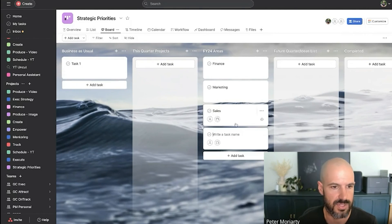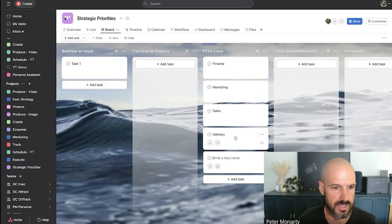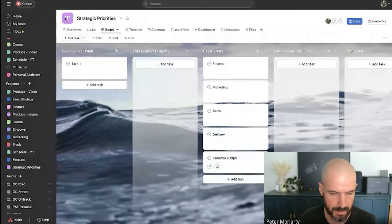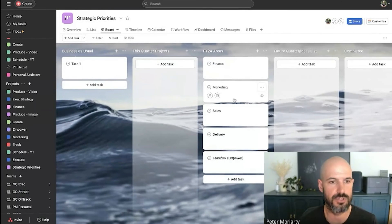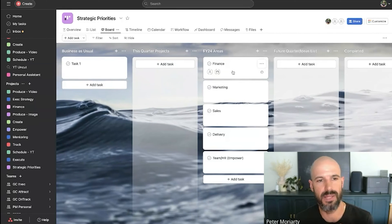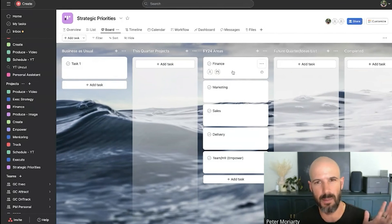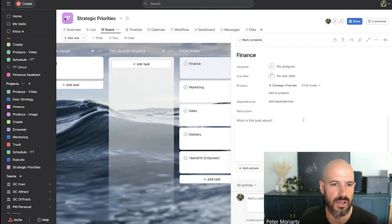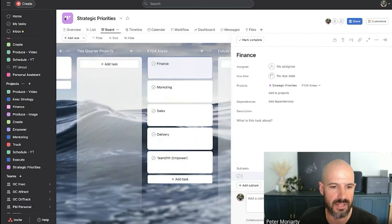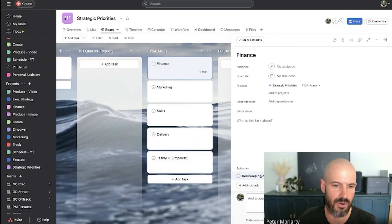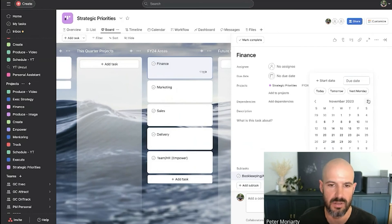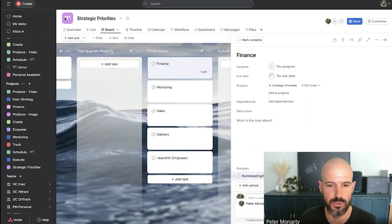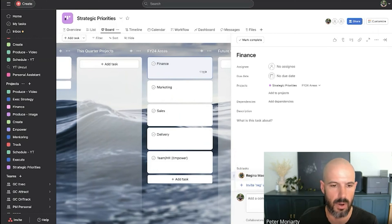Marketing, sales, delivery, team slash HR. We call that one in power. And each of the strategic projects or themes that might be over the course of the year would go within these. So within finance, we're probably going to have like one task for bookkeeping accounting, right? That's just going to be like an ongoing task. And that's going to run for pretty much the whole financial year to June 30. And I might assign that to Regina. There we go.